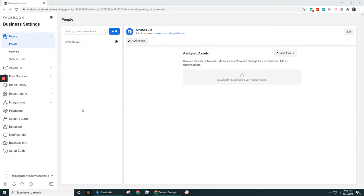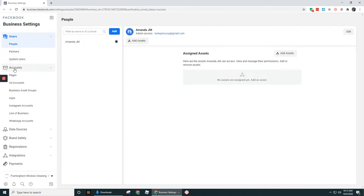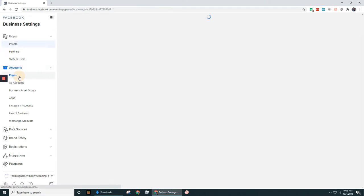So you've got to claim that business page so that it will be added in. Over here under accounts, it's going to show up under the pages section.